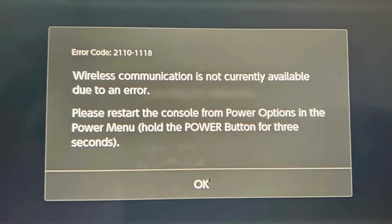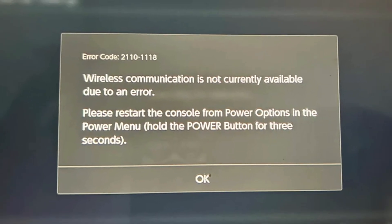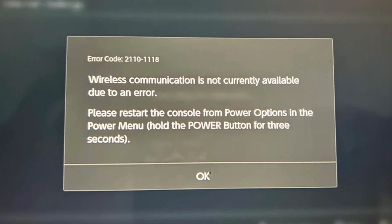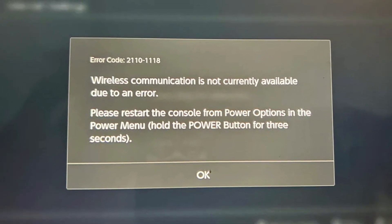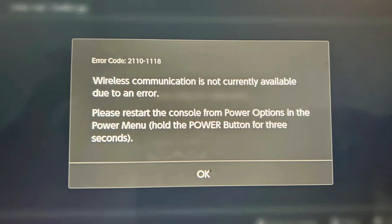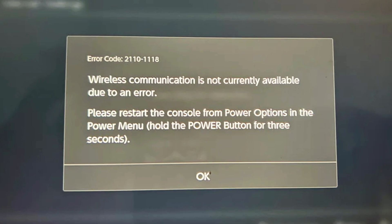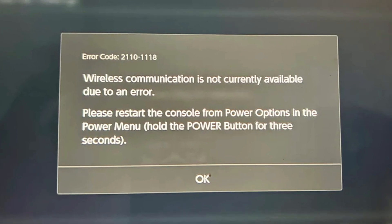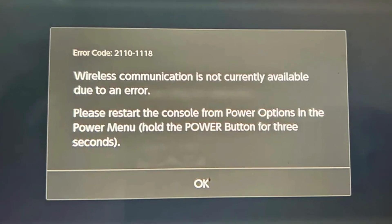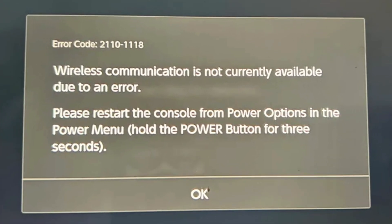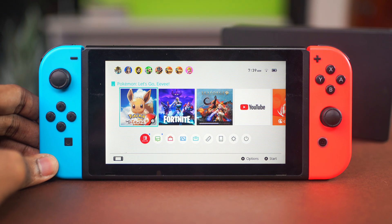In this video, I'm going to help you fix the error code 2110-1118 on your Nintendo Switch. This error usually means that your Nintendo Switch can't connect to Wi-Fi, which is often caused by a glitched or disabled Wi-Fi module, a system bug, or hardware issues. So you can try out these solutions to fix the problem. Let's get started.